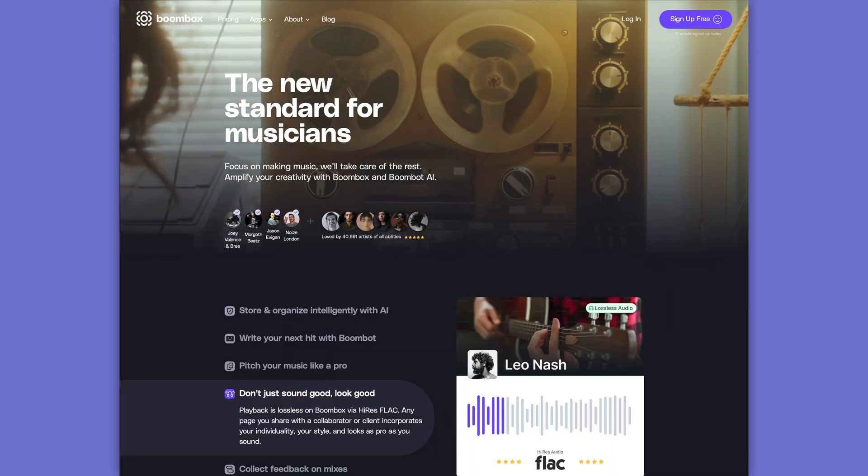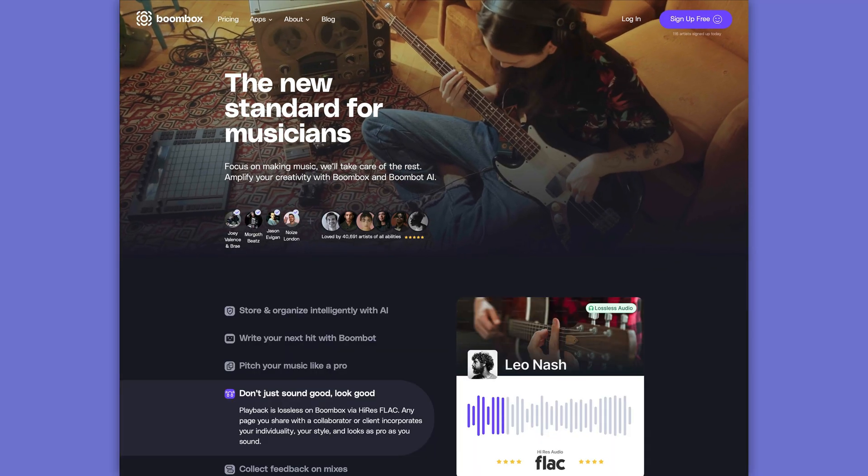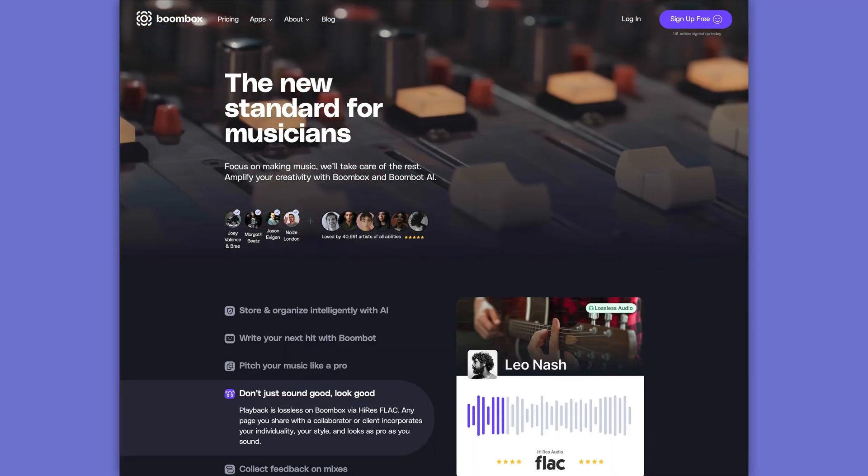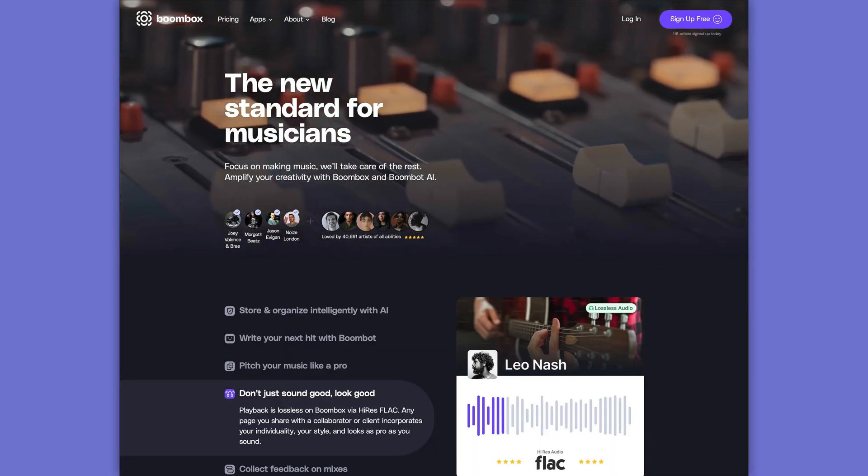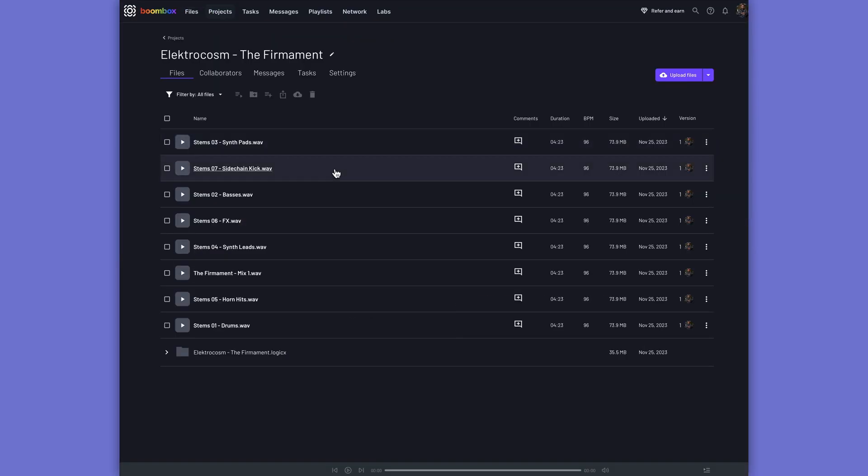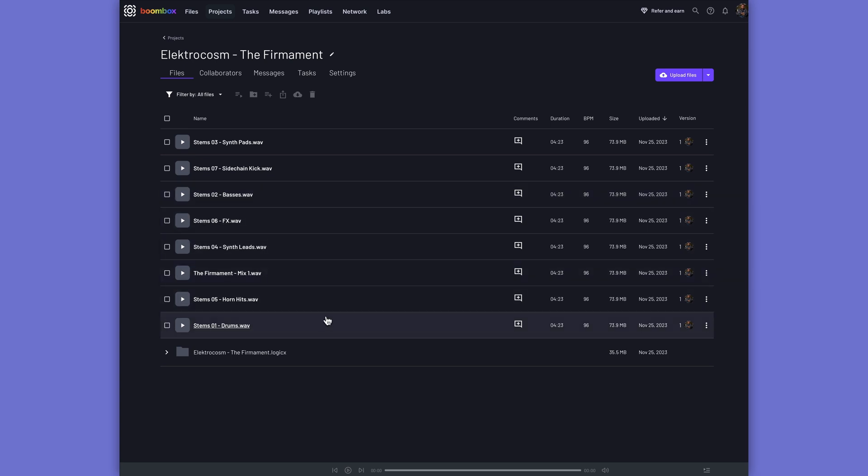Before we get started, I need to quickly tell you about today's sponsor, Boombox. Boombox has been a longtime sponsor of the channel, and you're likely already aware of the file storage and collaboration tools that Boombox has to offer. But let's dive into some of the new features of Boombox AI.